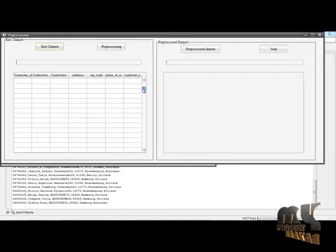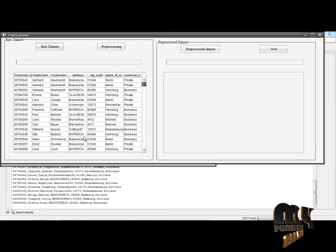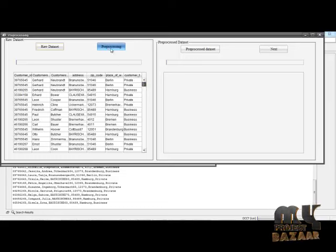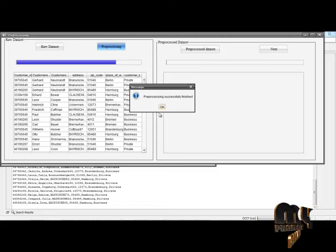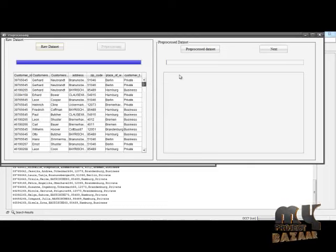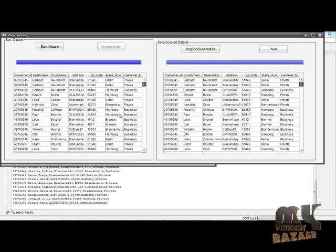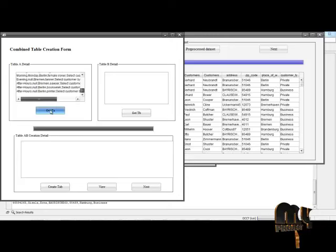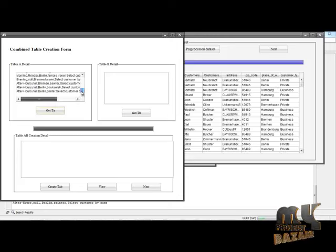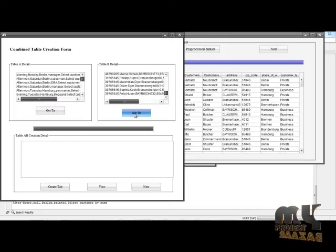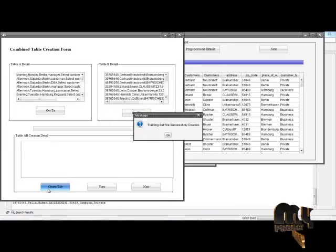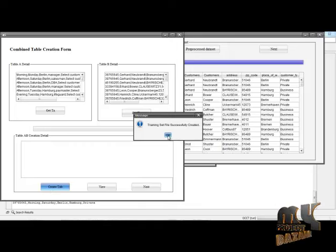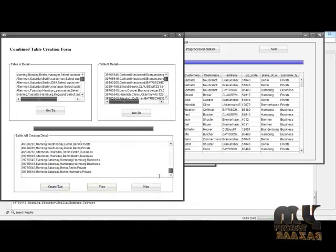Click Next — in the raw customer data set there are some unwanted values. We clean the data set by converting symbols to null and removing null values, completing preprocessing. Then we view the preprocessed data set, click Next, and create campaign table A relations and table B relations — one for the context data set and one for the consumer data set — to build a training data set.